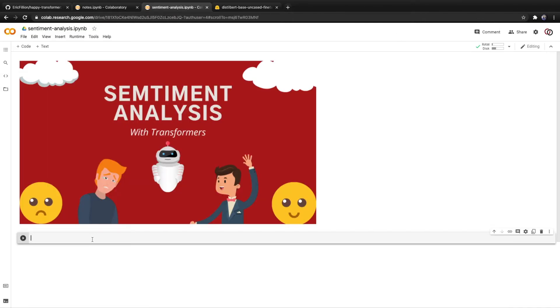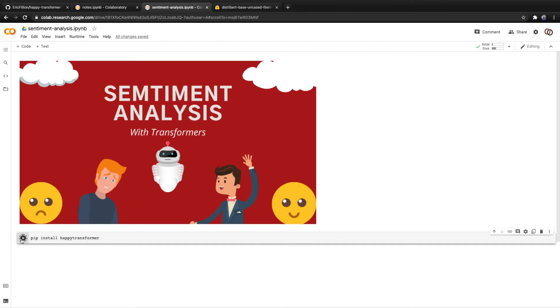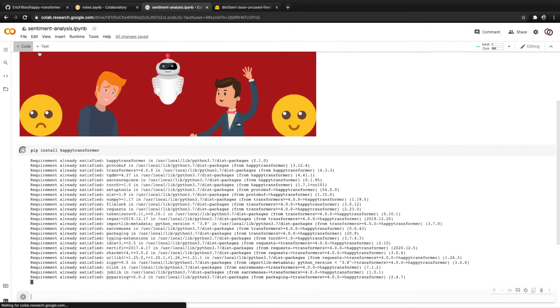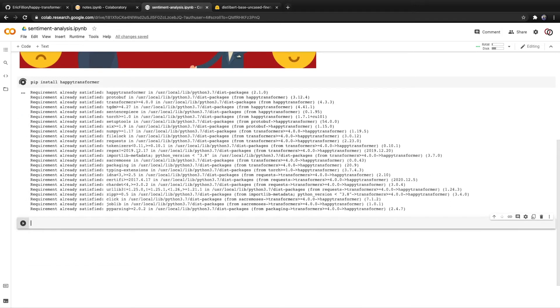We're going to start off with pip installing a PyPI package that my team created called happy transformer. And happy transformer allows you to implement transformer models for various tasks like text classification with only a few lines of code.